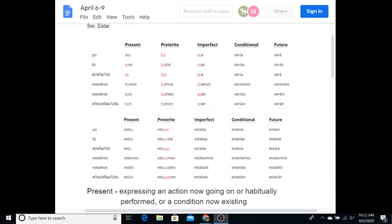And then estar is the second section there. Yo: estoy, estaba, estaré. Tú: estás, estabas, estarás. Él: está, estaba, estará. Nosotros: estamos, estábamos, estaremos. Ellos: están, estaban, estarán. So those are all the words that I need you to memorize.